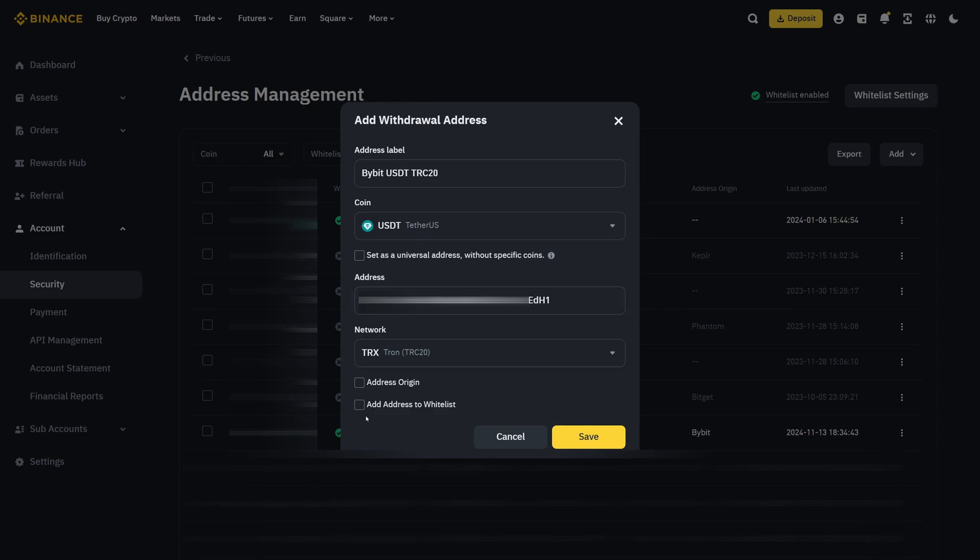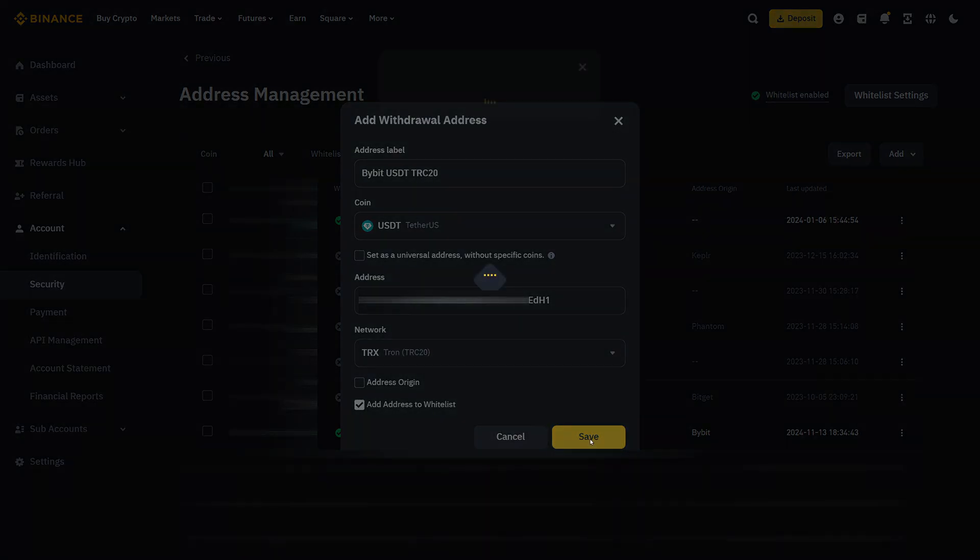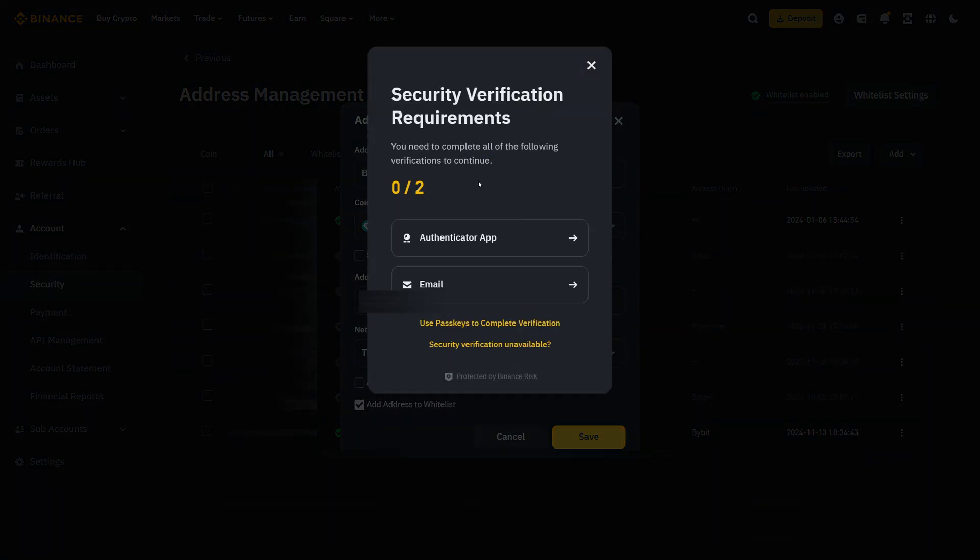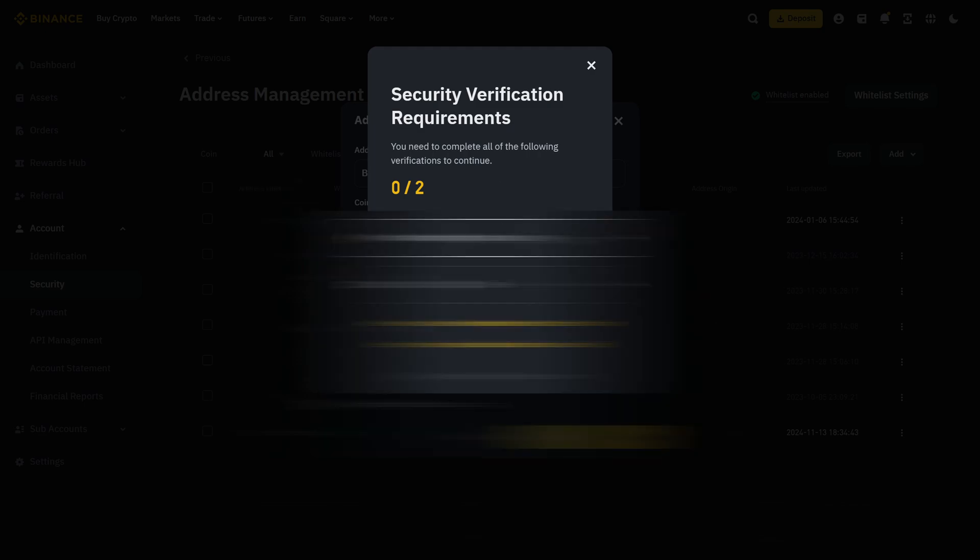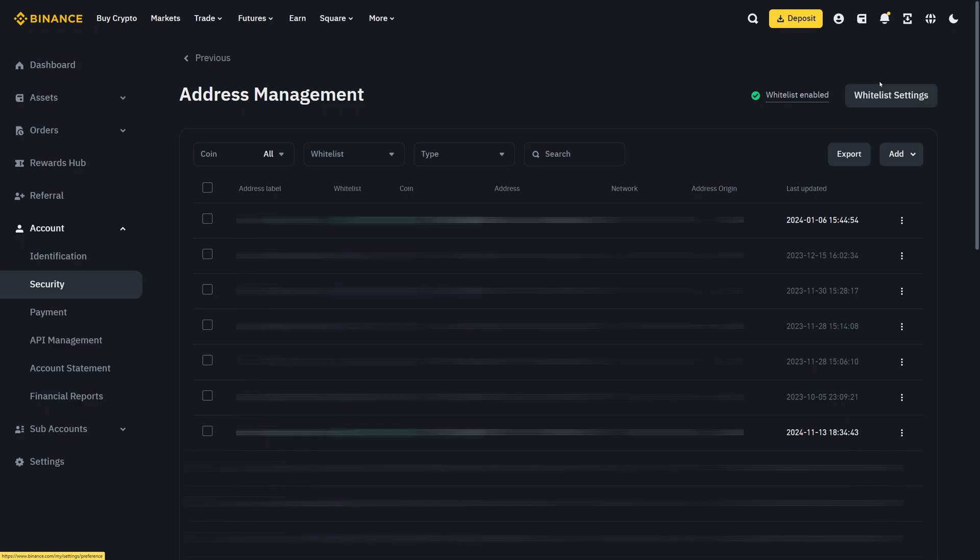Then at the very bottom, you can add it to the whitelist. Click on this, click on save and then put in your two-factor authentication again. Now I have successfully added a whitelist address on Binance.